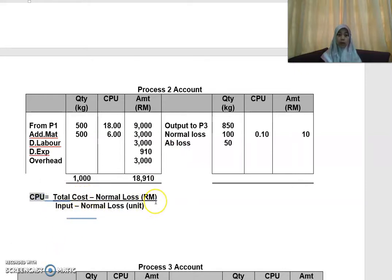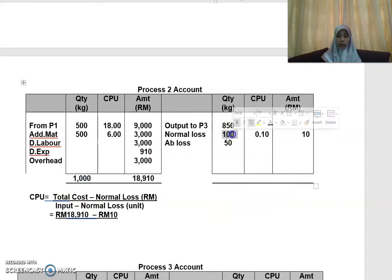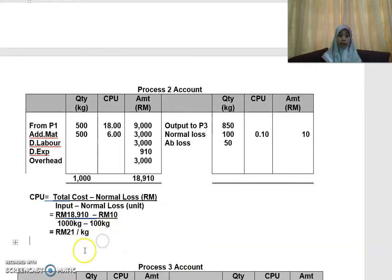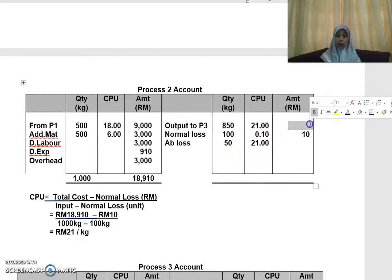To calculate the CPU for Process 2: total cost minus normal loss value, divided by input quantity minus normal loss quantity. Total cost adds up to RM18,910. Minus the normal loss value of RM10, divided by input of 1,000 minus normal loss quantity of 100, gives a CPU of RM21 per kg. Abnormal loss also carries the same CPU as good units, so the abnormal loss CPU is also RM21.